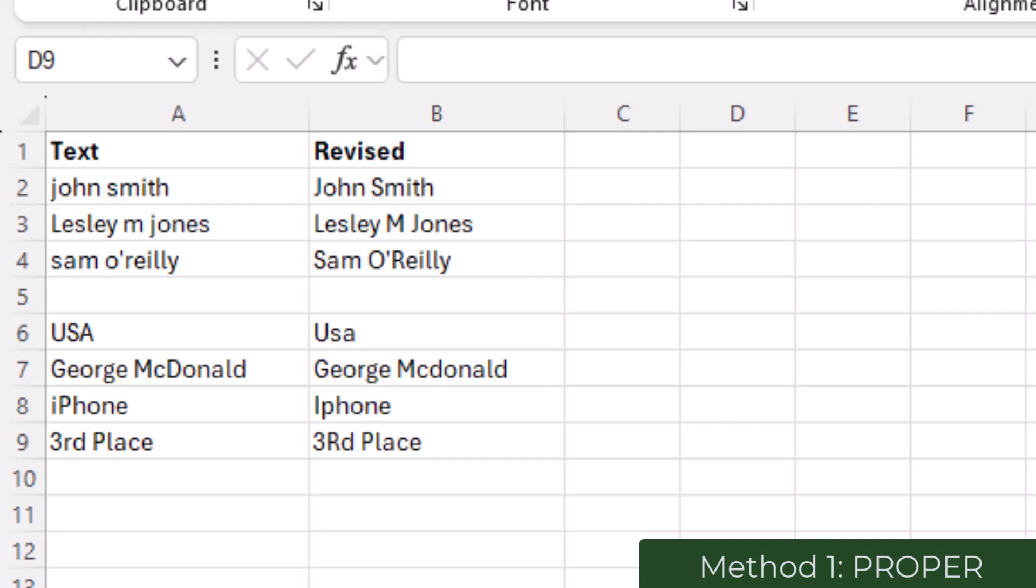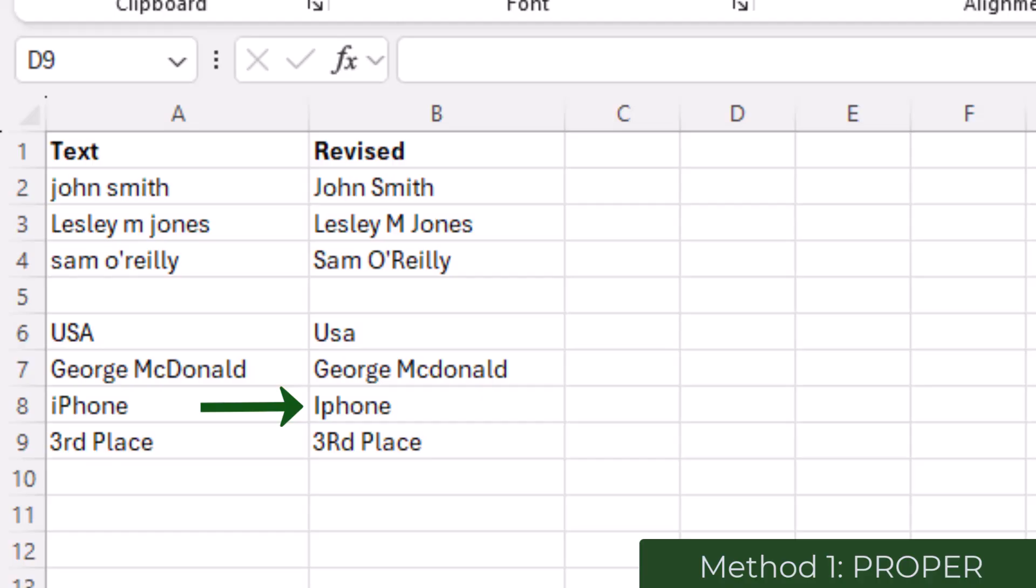In a name such as McDonald, the letter following the Mc aspect is altered to lowercase. iPhone will capitalize the first letter so the I becomes capitalized and then the P which is the second letter becomes lowercase.